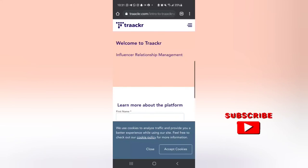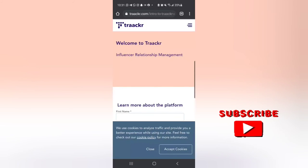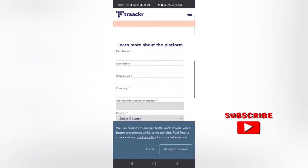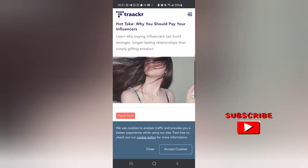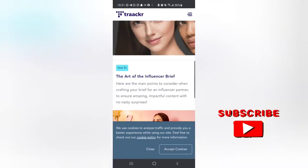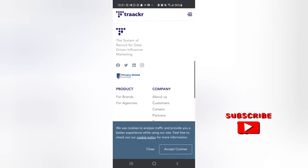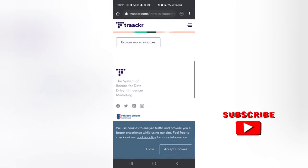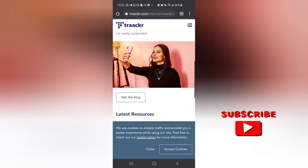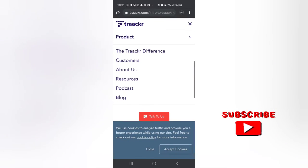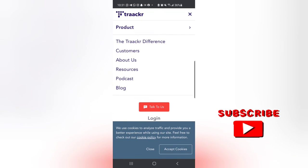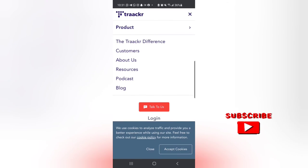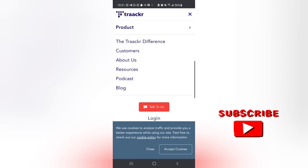Another influencer network platform is Tracker, so you register, learn about them in their 'About Us' section, go through the information, and you can also chat with them before you log in.